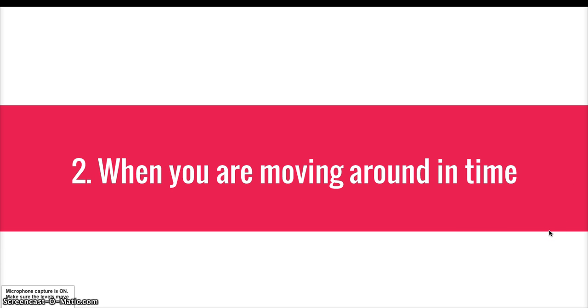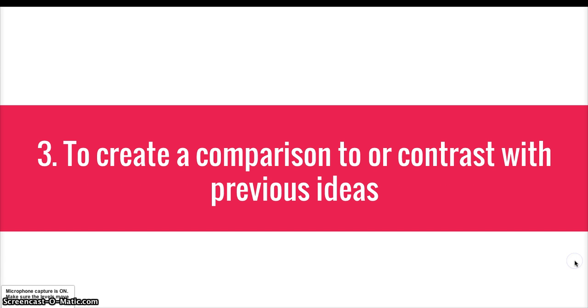A second rule is that you start a new paragraph when you're moving around in time. When you're saying, like, first, second, third, or now, later, lastly, or if you're saying, you know, suddenly two weeks later, this new event happened, when you move to a different point in time, you also start a new paragraph.